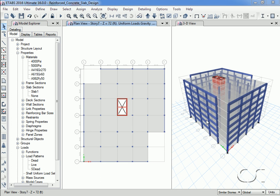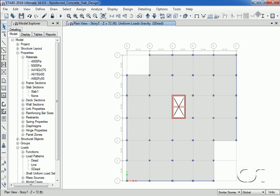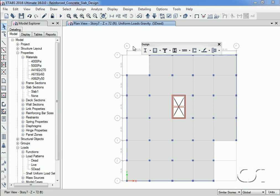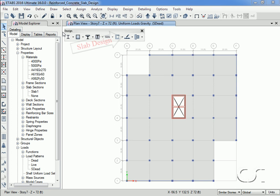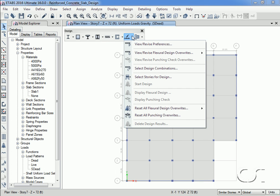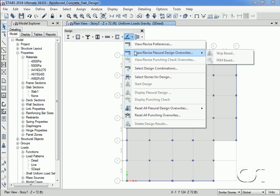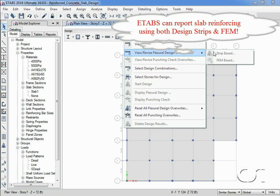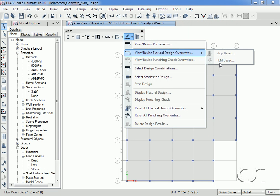Next we will add the items needed in the model for concrete slab design. We will change to a plan view only and move the design menu buttons for easier access. ETABS can perform slab design using either the traditional design strips, where forces are integrated across a width to determine the reinforcing, or FEM, where the required reinforcing area is calculated on an element-by-element basis. We will show both.